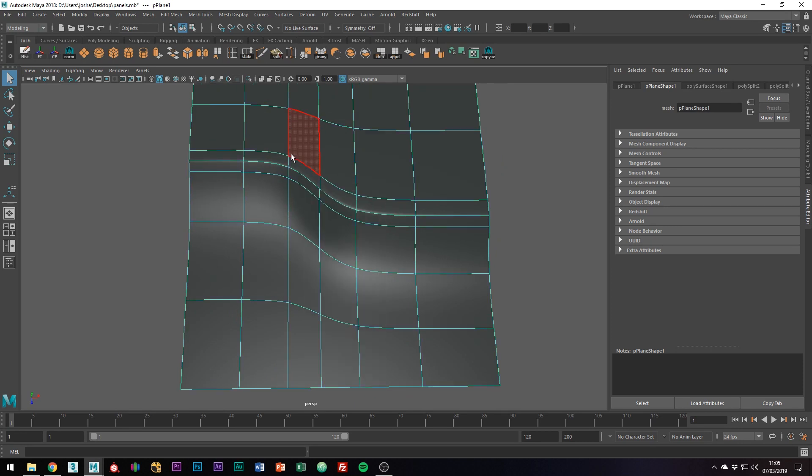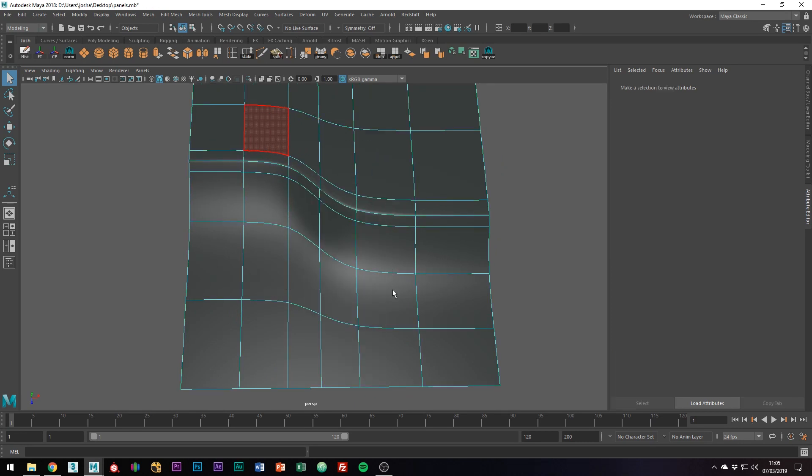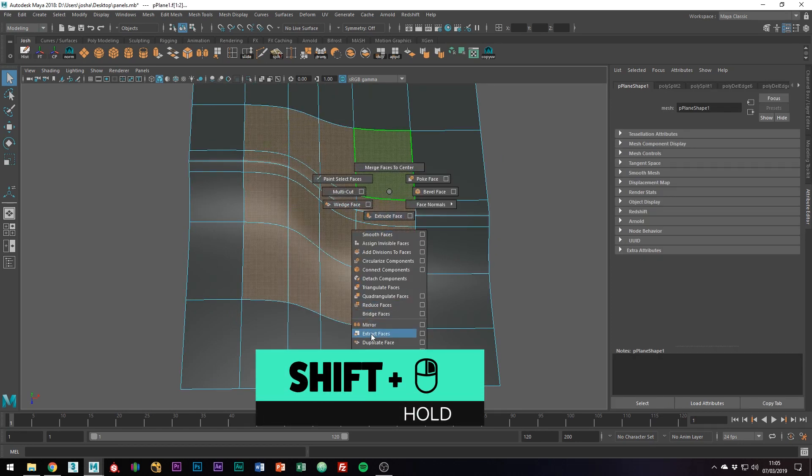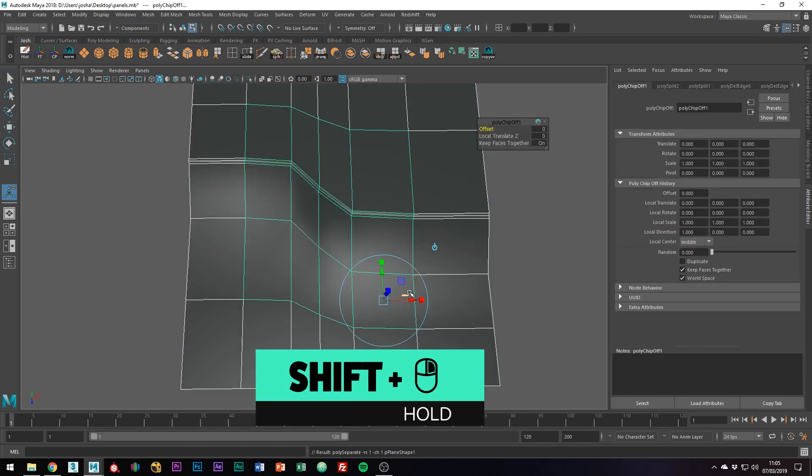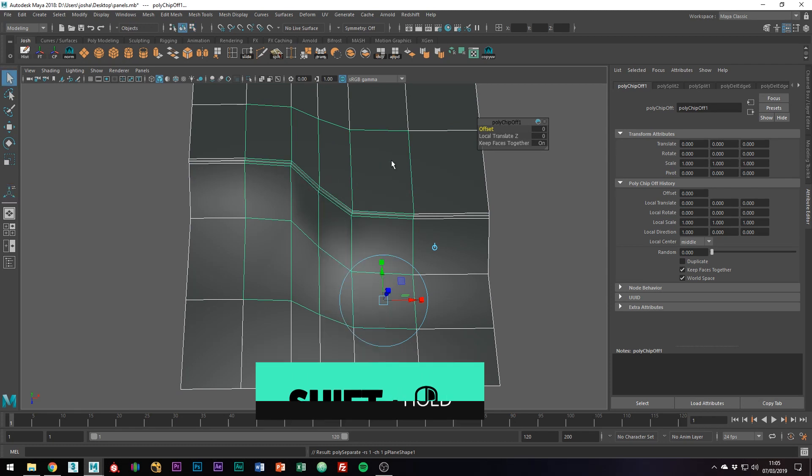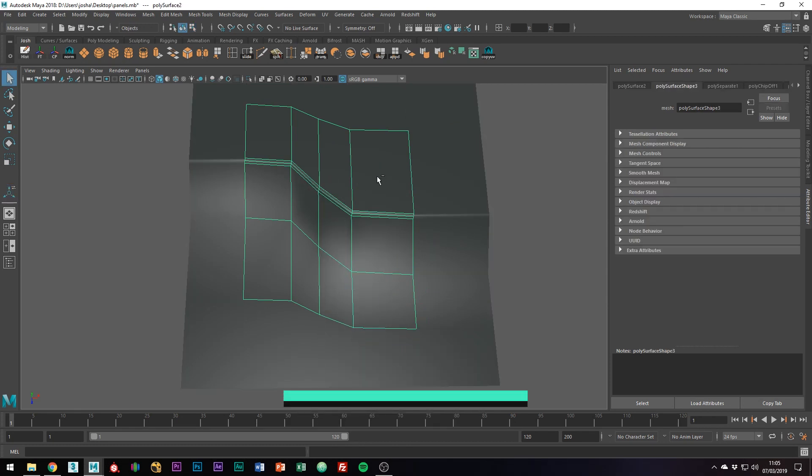Once you've decided, select the faces and hold Shift + right mouse button and go to Extract Faces to break them off from your mesh. Now you have done this, isolate the panel with Control+1 on the keyboard.